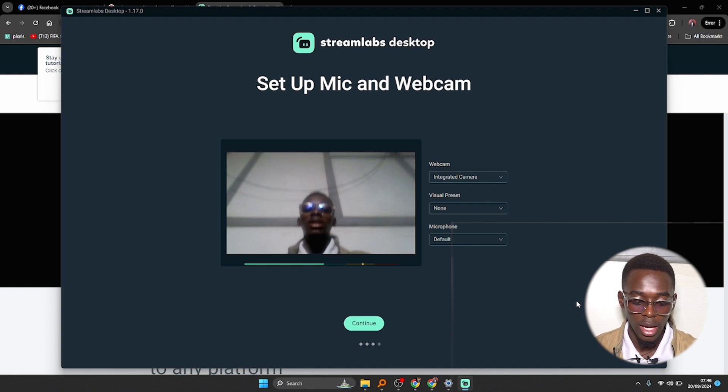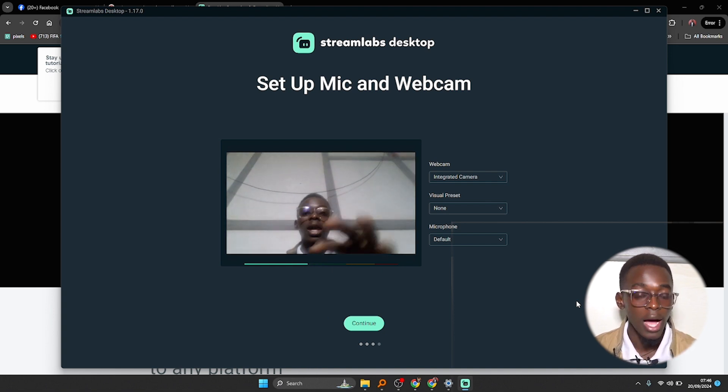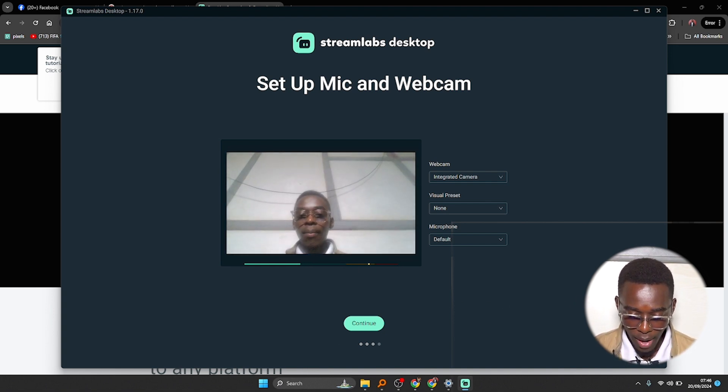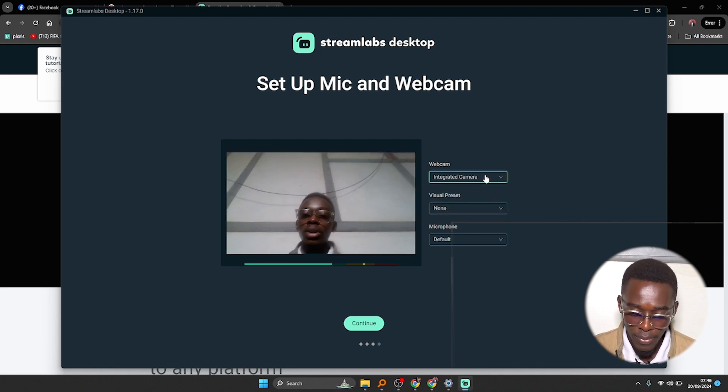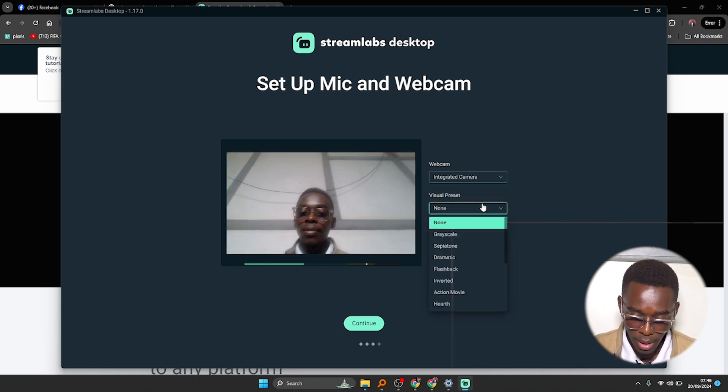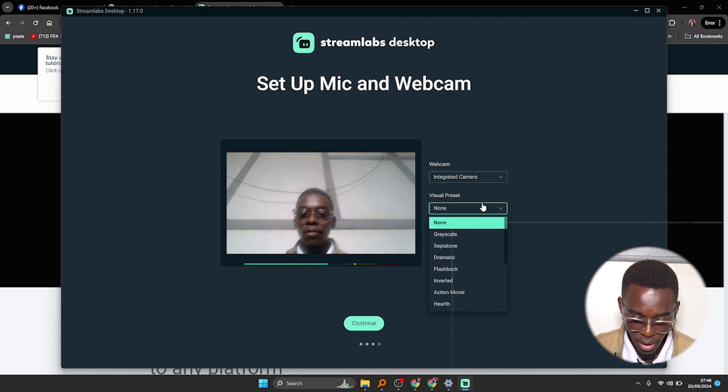And you can see it has opened the webcam right here so that you can select the camera to use, then visual presets. All these if you want the video to be inverted or adding some effects.